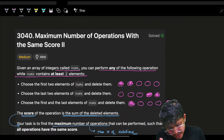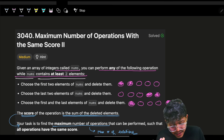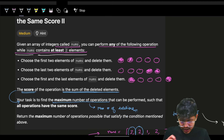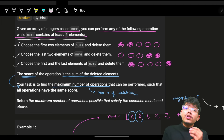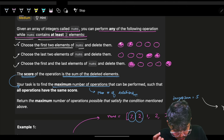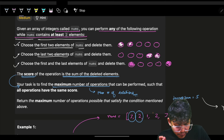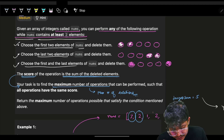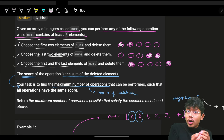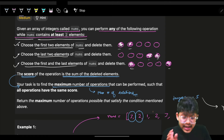You are given an integer array called nums and you can perform any of the following operations while nums contains at least two elements. There are three possible choices: choose the first two elements of nums and delete them, choose the last two elements and delete them, or choose the first and last element and delete them. These are the three possible options — either first two, last two, or first and last.